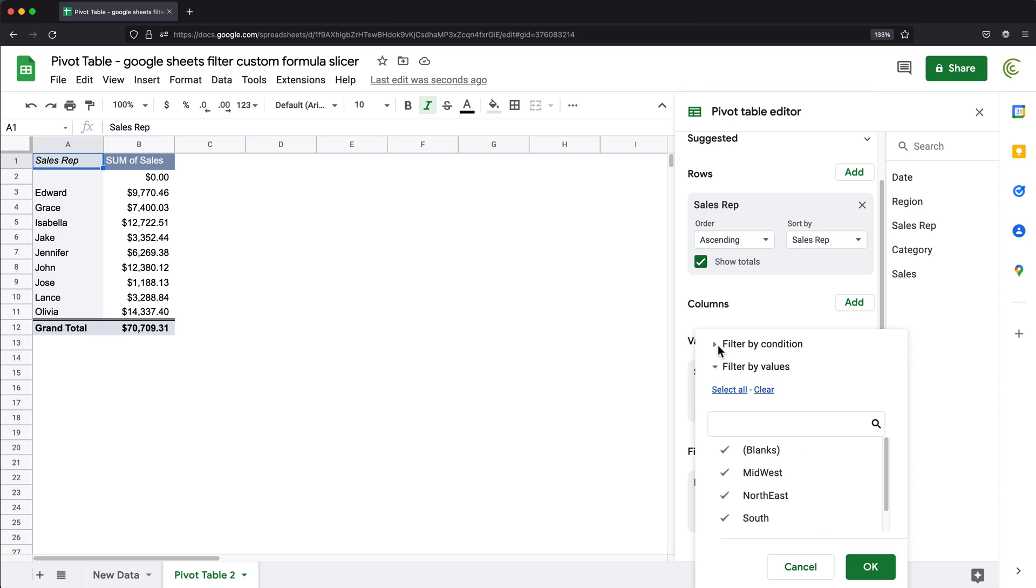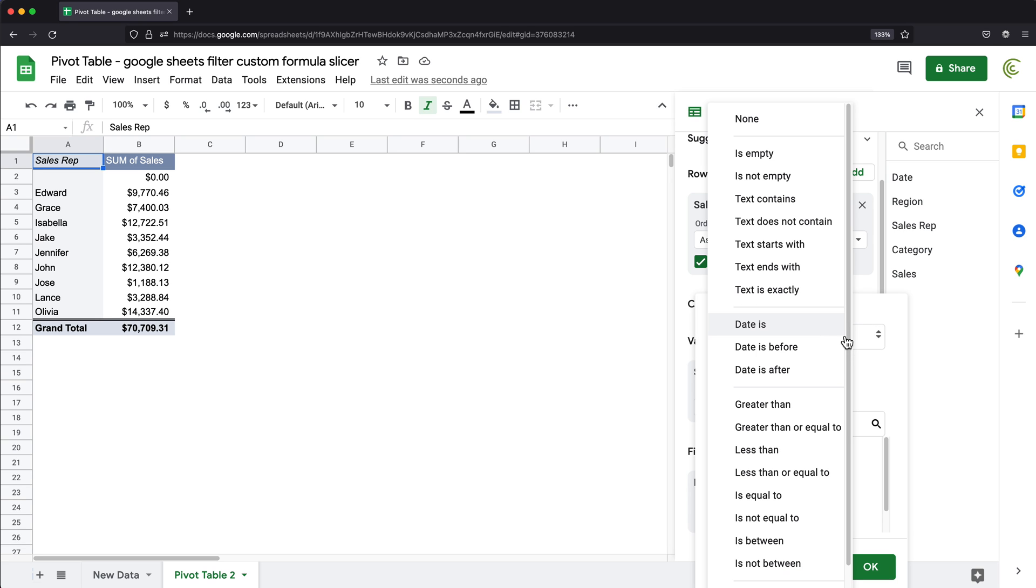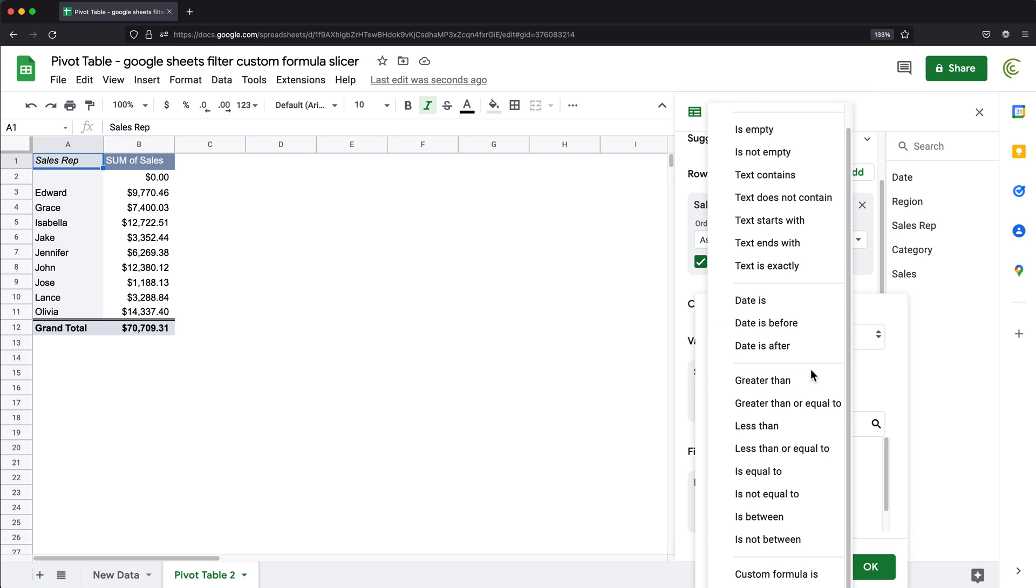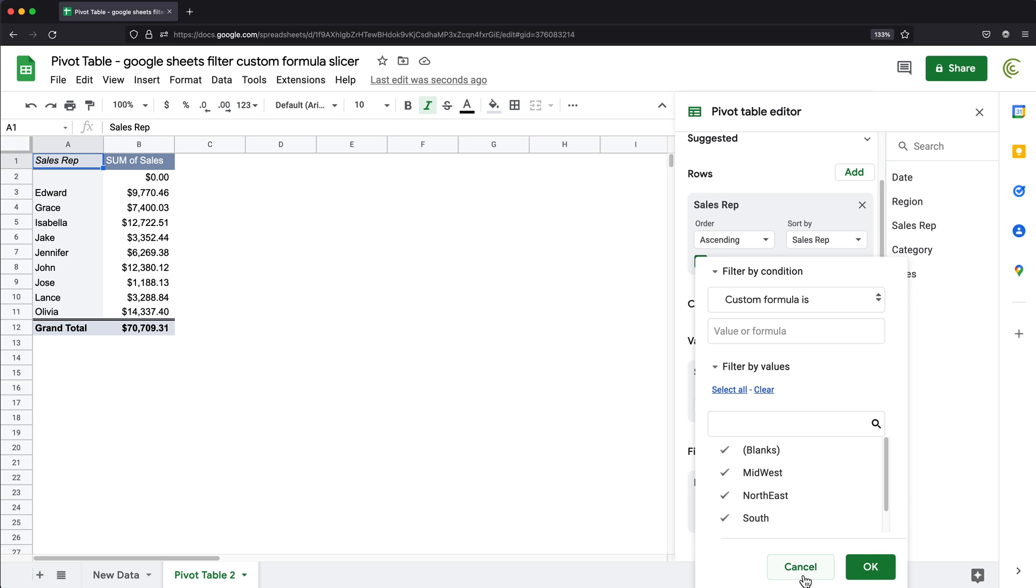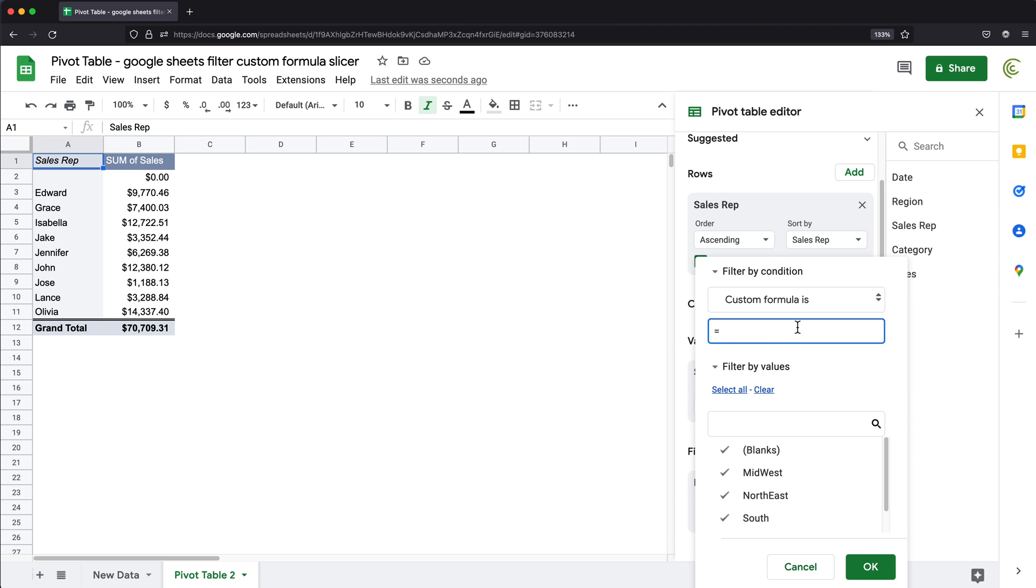So if I go ahead and go to filter by condition, here we have an option, custom formula, and that allows you to write a formula here. And our formula would start with equal sign, then we want to use one of the columns in our data set. So for example, the column that I had was called region. So I'm going to go ahead and type that column as is. If the column has spaces, you would basically put single quotes around this. I don't have spaces in this column name.